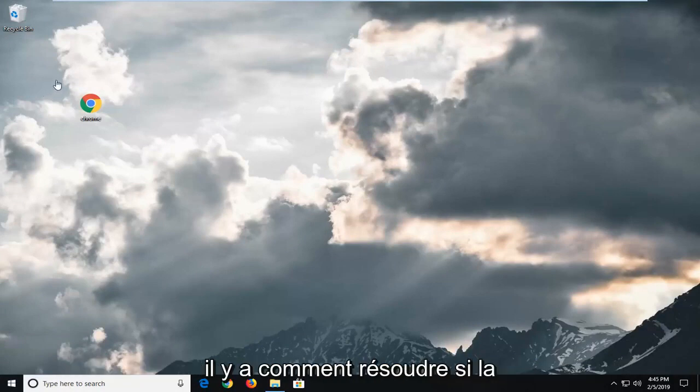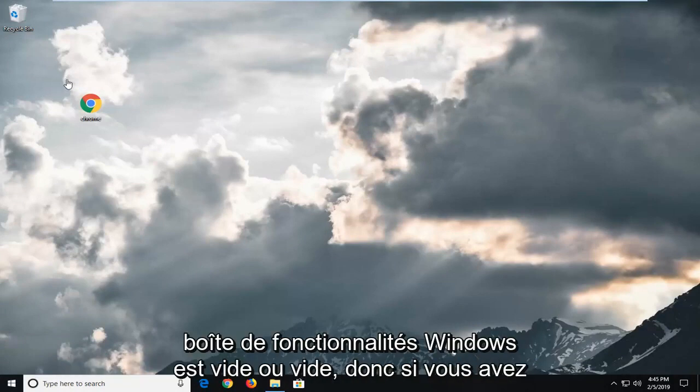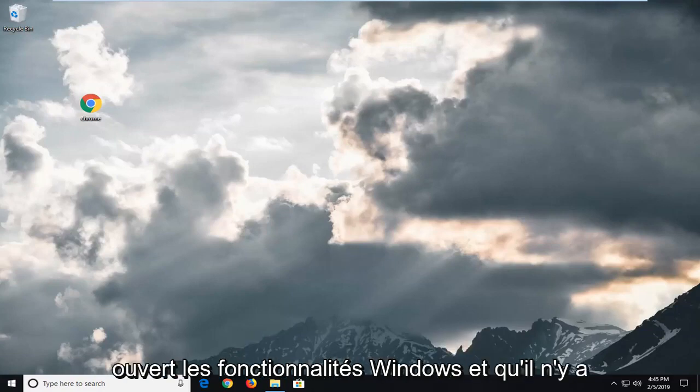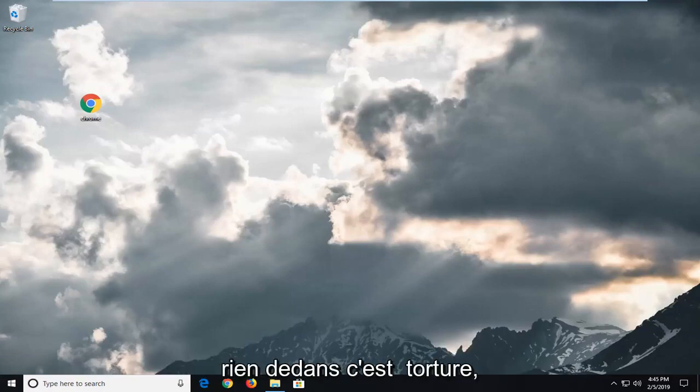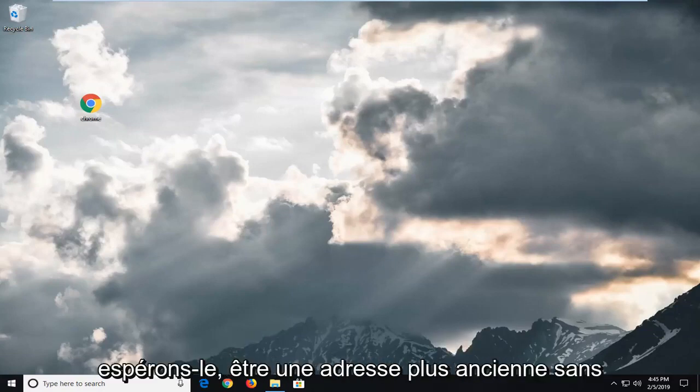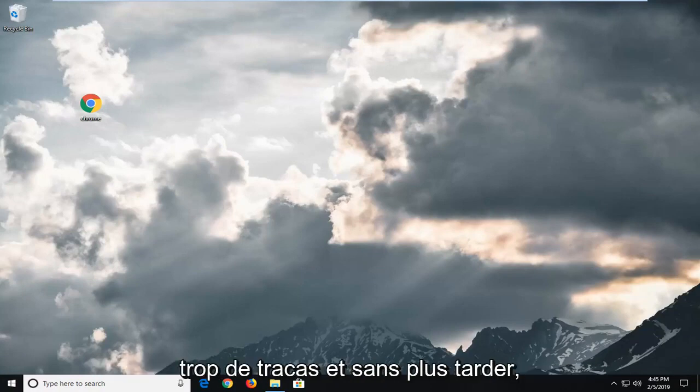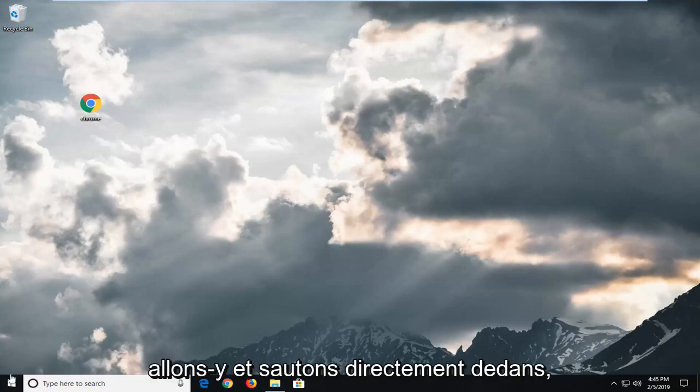In today's tutorial I'm going to show you guys how to resolve if the Windows Features box is empty or blank. So if you opened up Windows Features and there is nothing present in there, this tutorial will hopefully be able to address without too much of a hassle. And without further ado, let's go ahead and jump right into it.